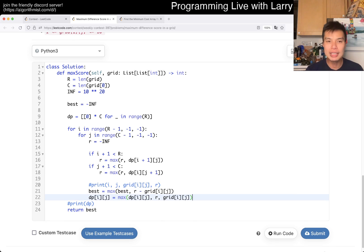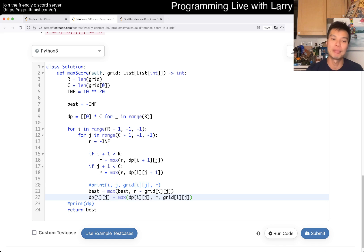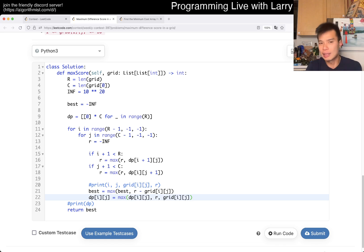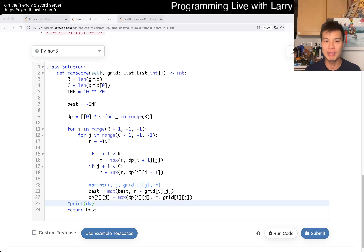This is going to be linear time and linear space — O(n) time and space, where n is the size of the input grid. So this is very optimal and minimal. Pretty straightforward — let me know what you think.